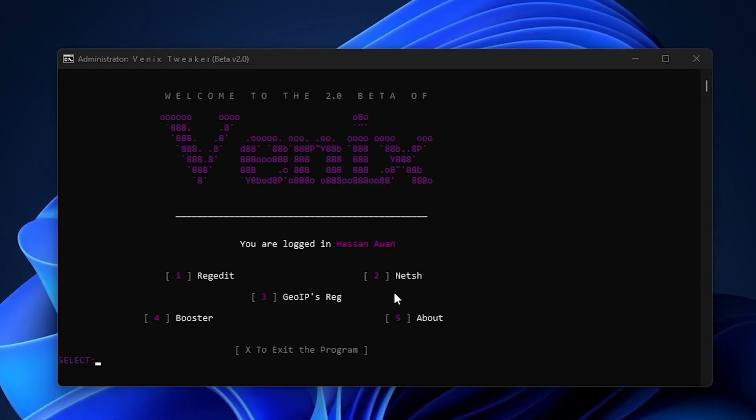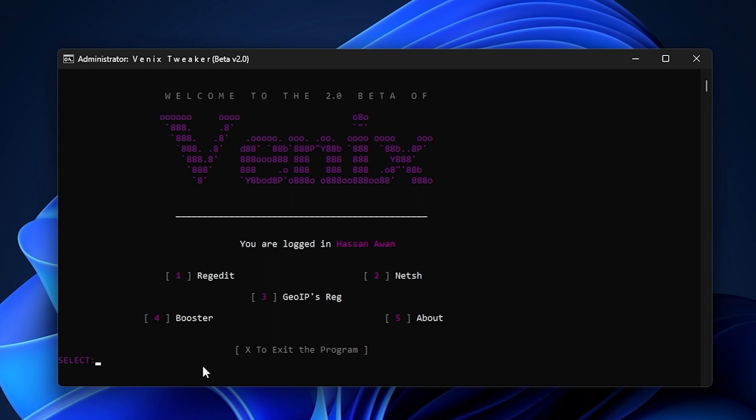Here is the fourth option, which is the Booster. You have to press 4 from your keyboard, press Enter, and it will optimize all the settings of your Windows for better performance. These are the settings you just need to apply with simply one click of your keyboard on your PC.